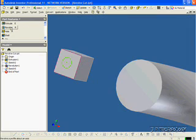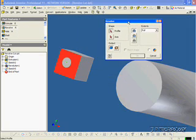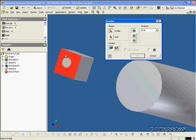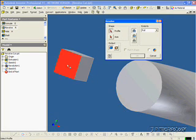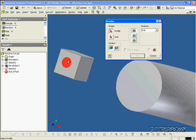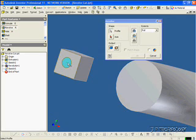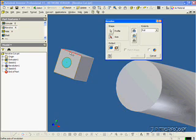And we'll click Revolve. And what we're going to have to do again is first choose the profile. So let's choose the center that we just drew. And for the axis, we're going to choose, we can choose any axis. We can choose this one, this one, this one, or this one. So for this one, let's choose this axis here.